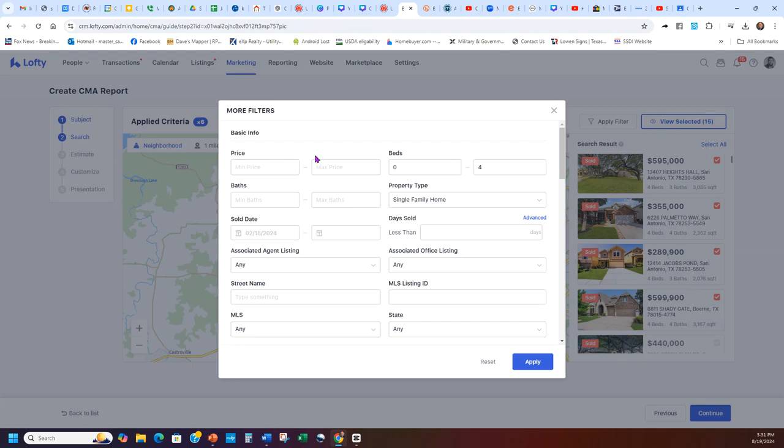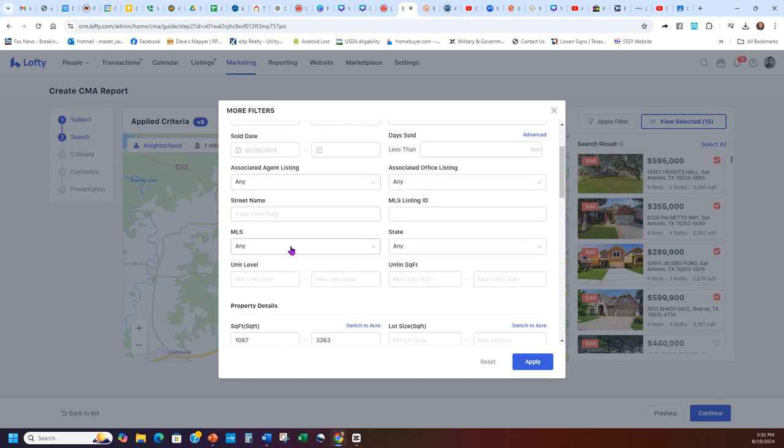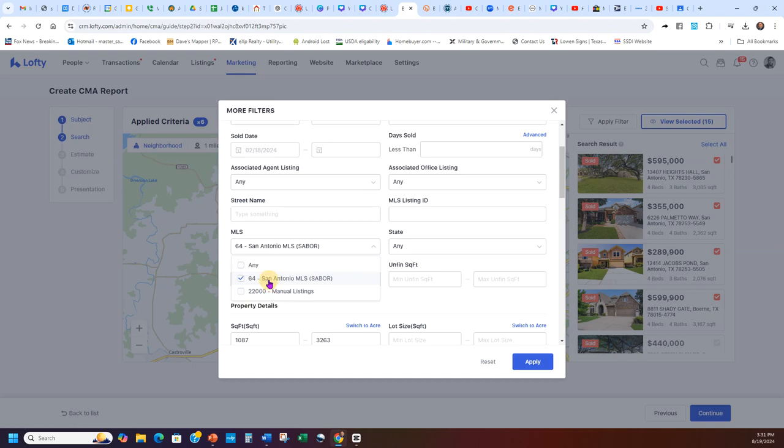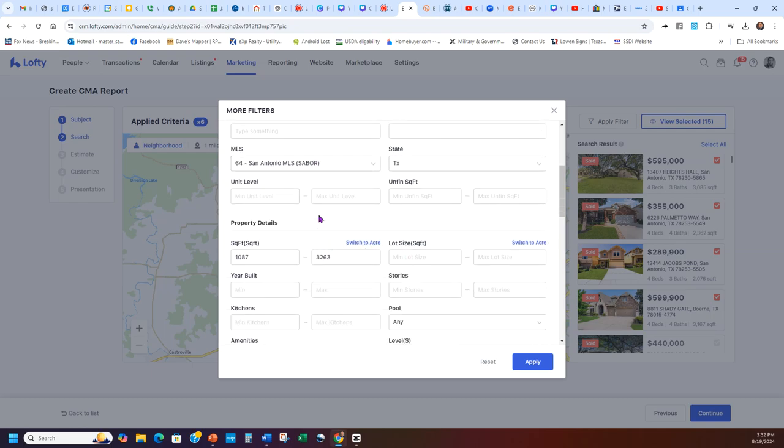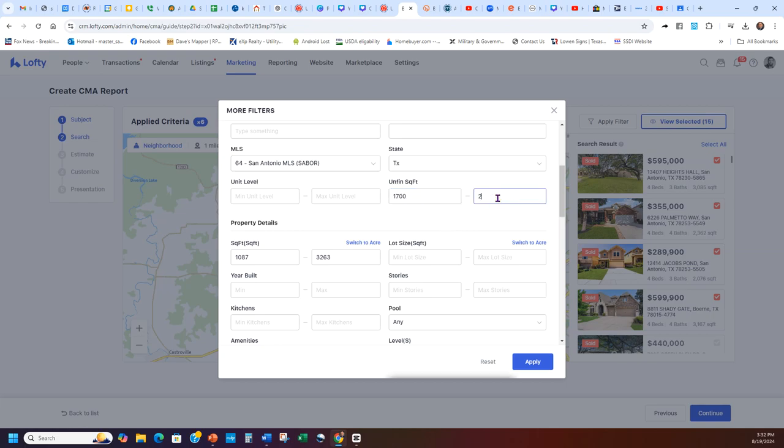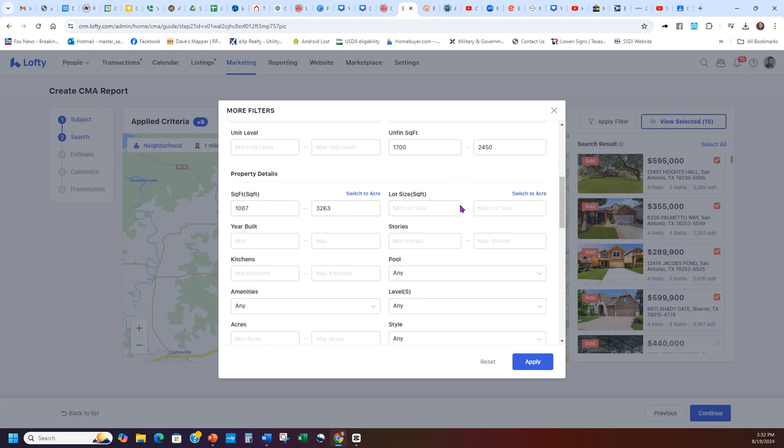So you can see I can change the baths, the price, any agent, anything like that, MLS. I can do any MLS, manual listings, whatever I want. I only want Saber MLS in Texas. Then if you want to do one story, so many square feet, it's good to do 20% plus or minus square feet. That one's around 2100, so minimum I could do 1700, max I could do 2450. That puts me pretty much at 20% minimum or minus.